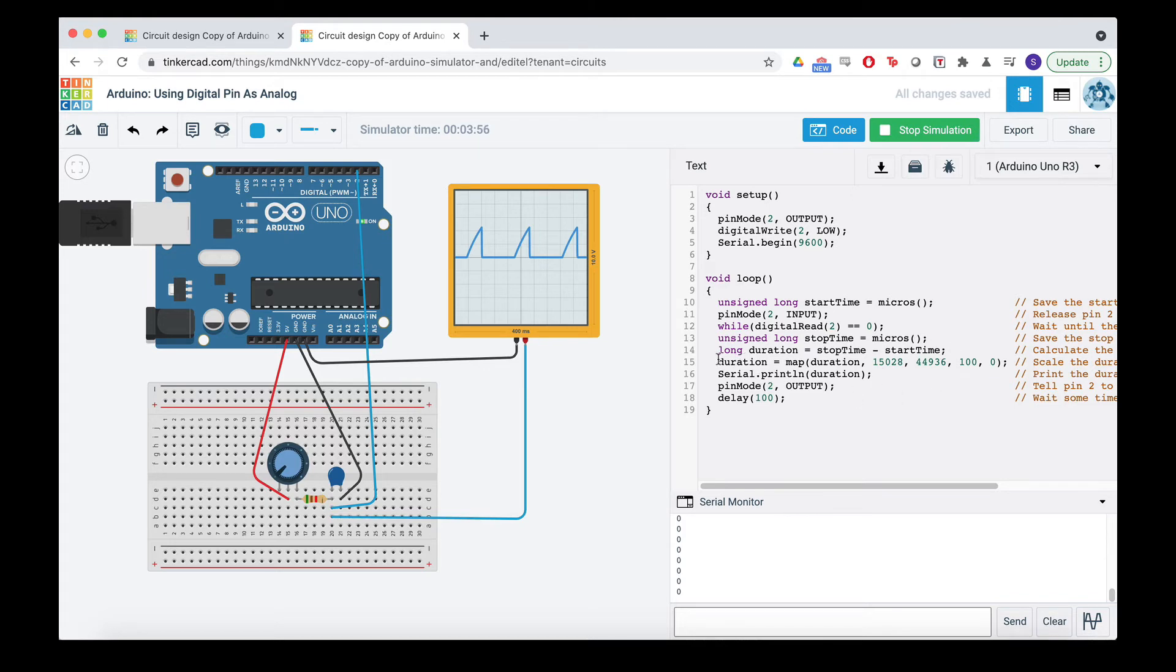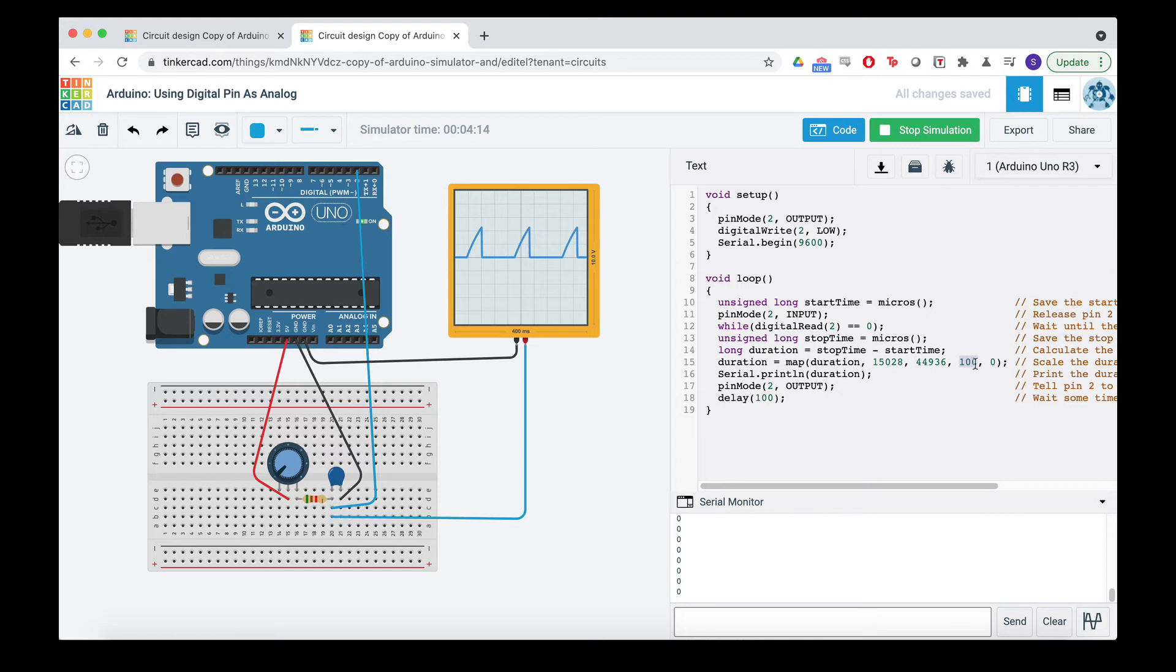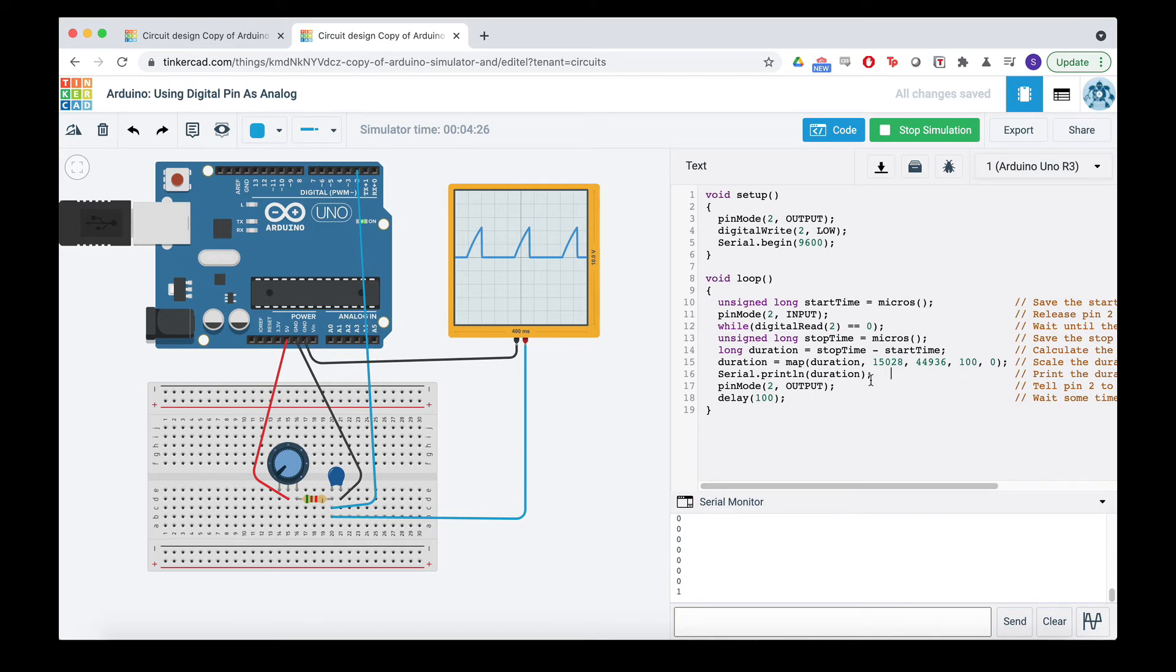Then, this isn't necessary, but the number of microseconds I've read as a minimum of 15,028 and a maximum of 44,936. And I'm just using the map function to turn that into 100 to zero. So if I have this many microseconds, it'll read a hundred. This many microseconds, it'll read a zero. If it's anywhere in between, it'll do anywhere in between. And then we print it out.